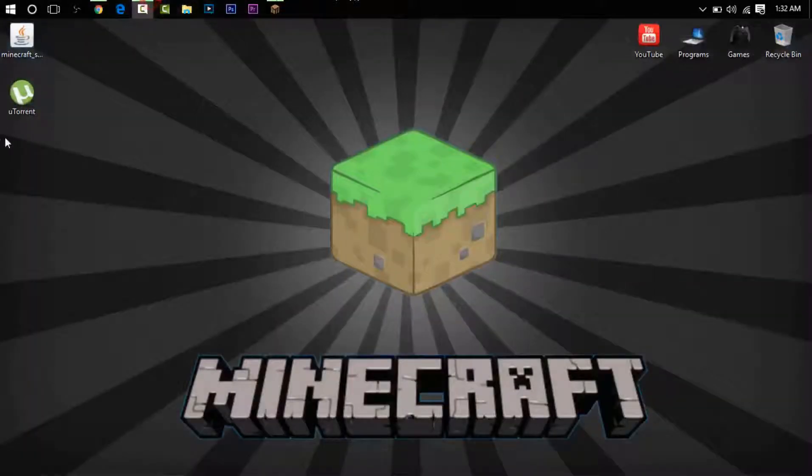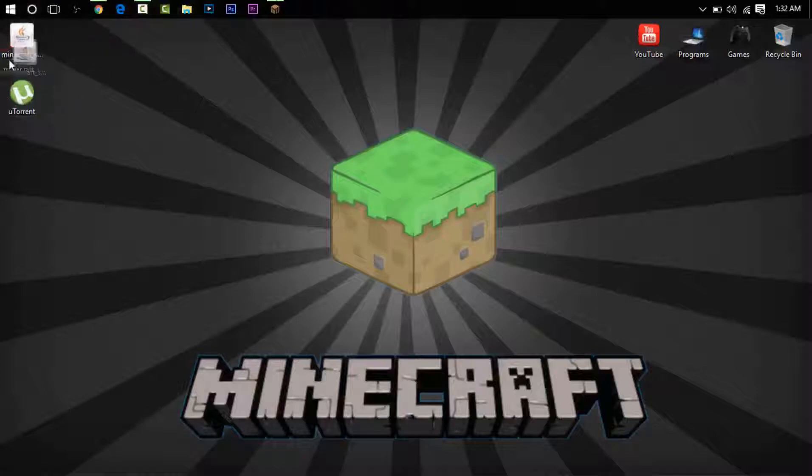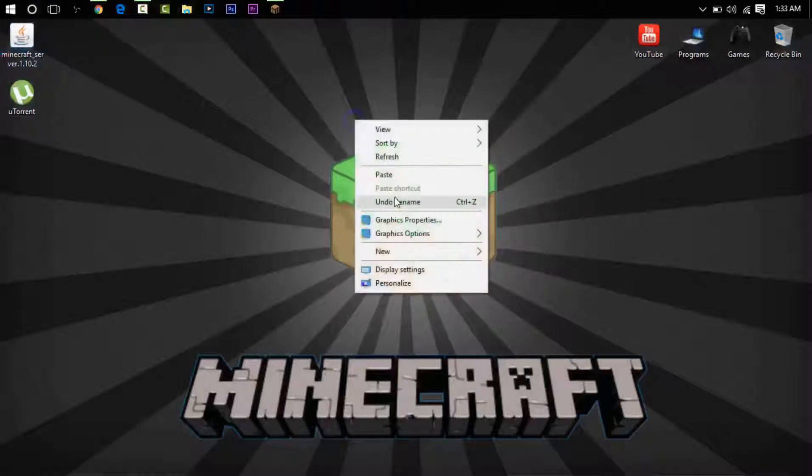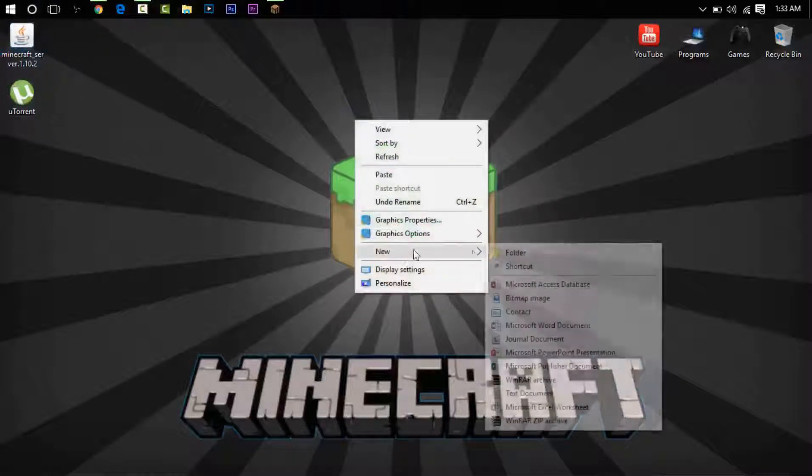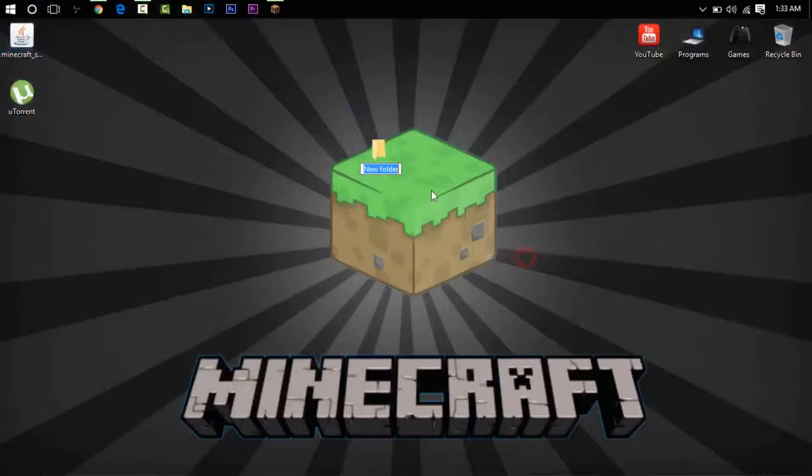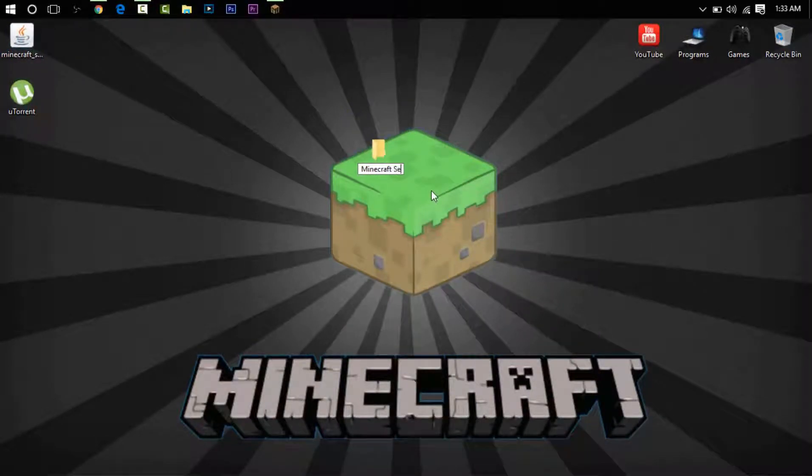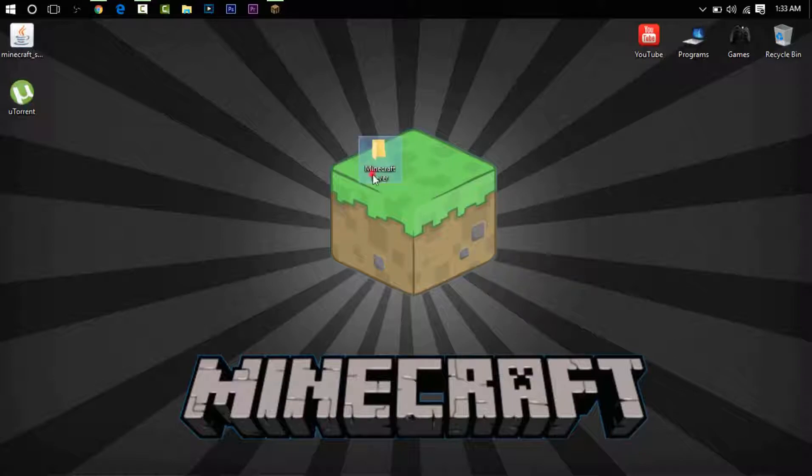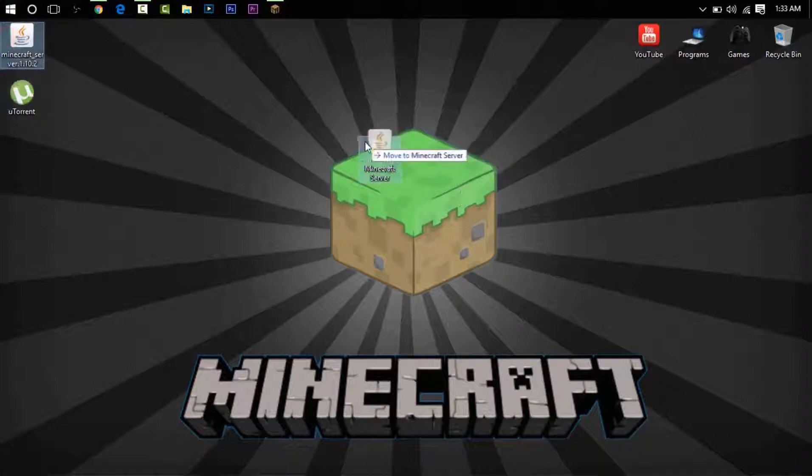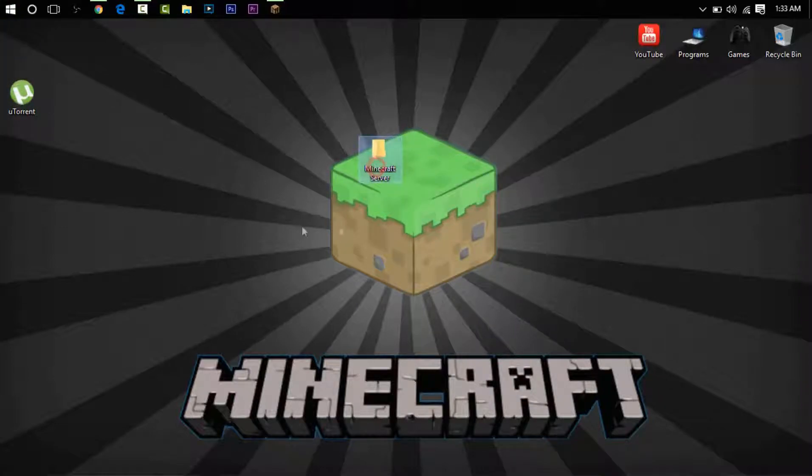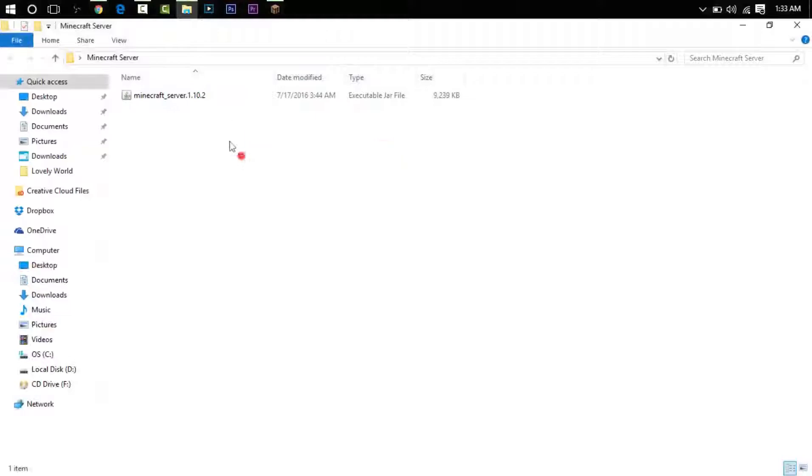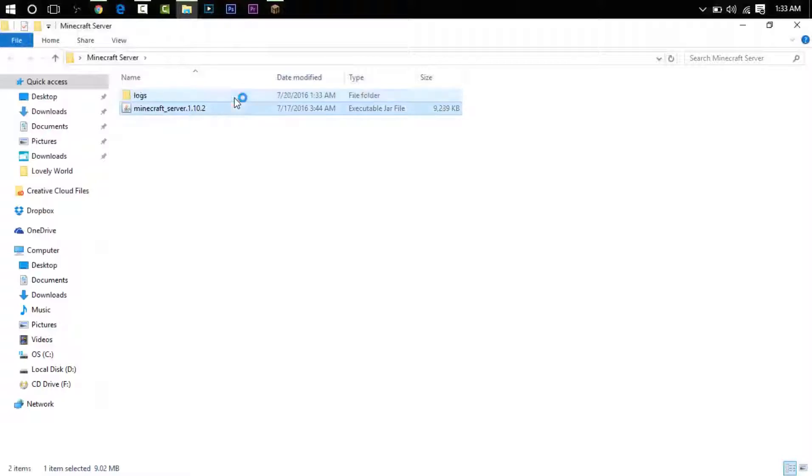Now that we have this downloaded, we are going to right-click, new folder. You can call it anything you want. I'm going to name it Minecraft Server. You will take this file, drag it in there, and open the folder up.